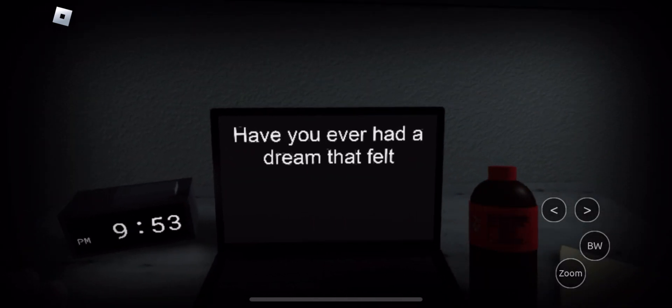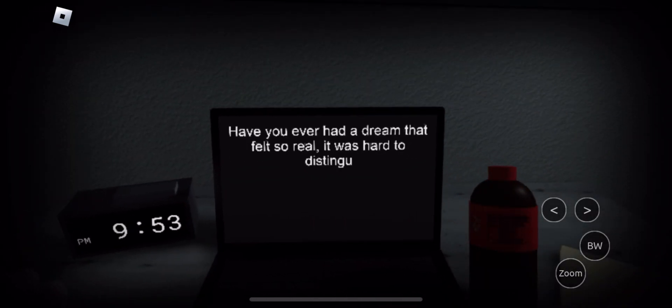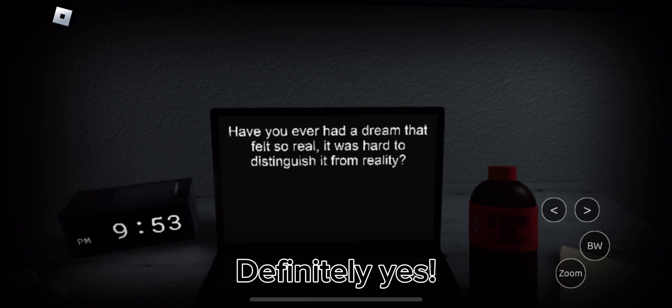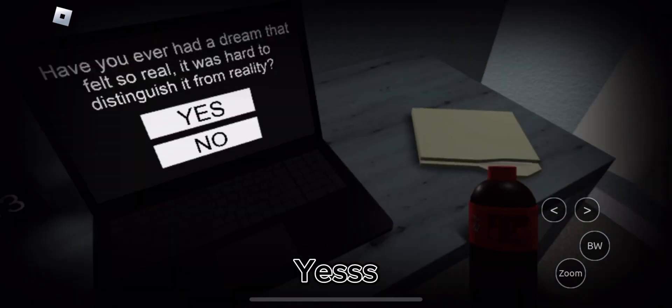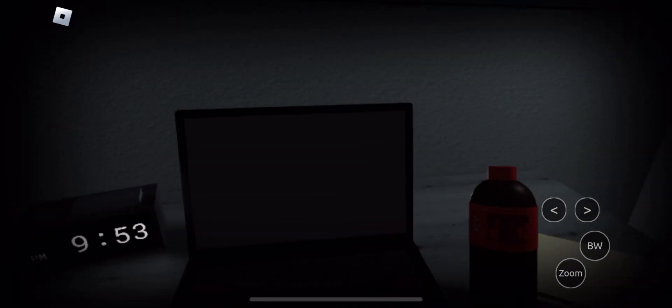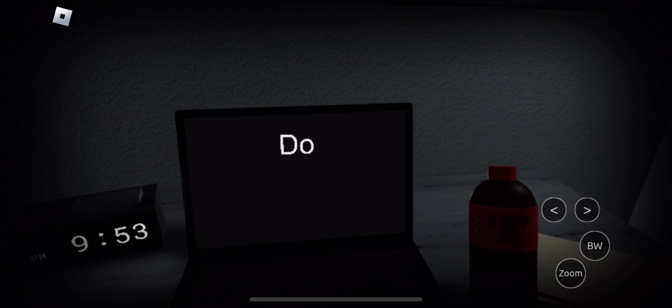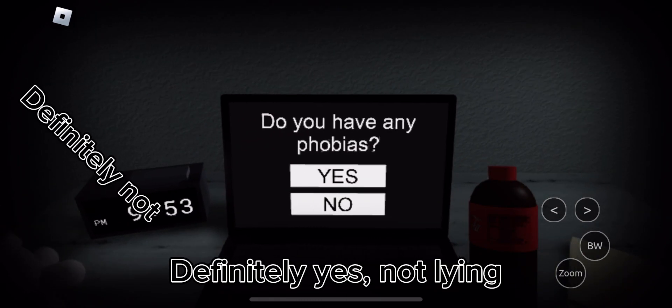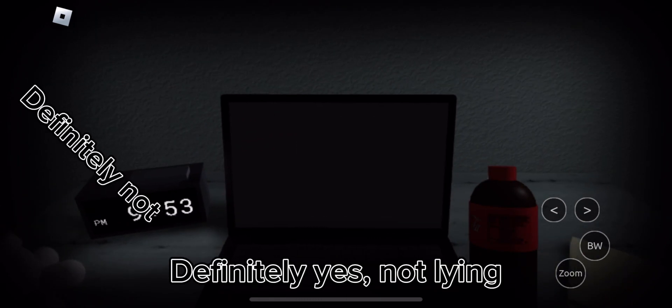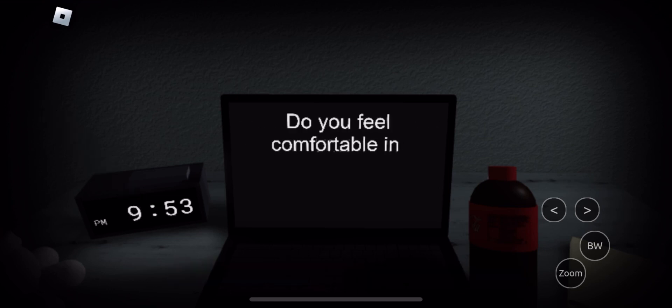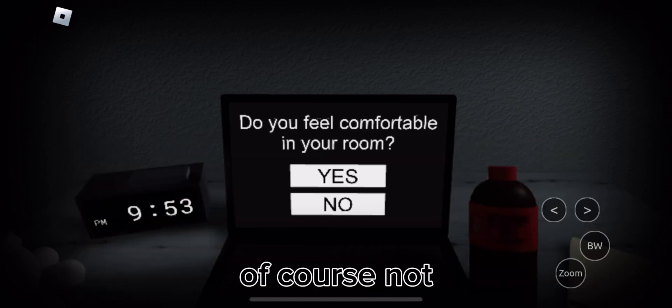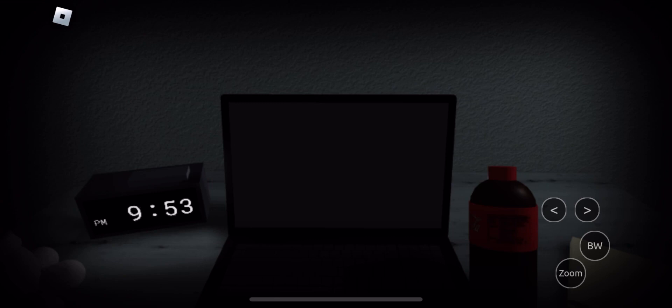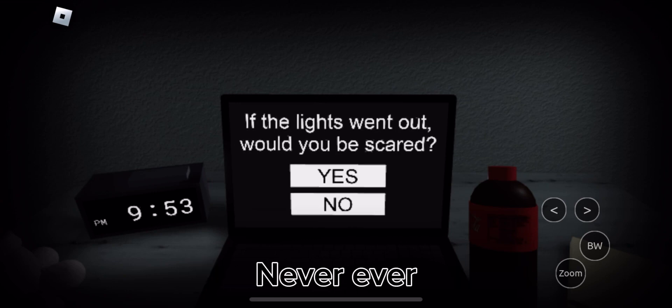No. Definitely yes. Yes. Definitely yes. Not lying. Nope. Of course not. Would I be scared? Never ever.